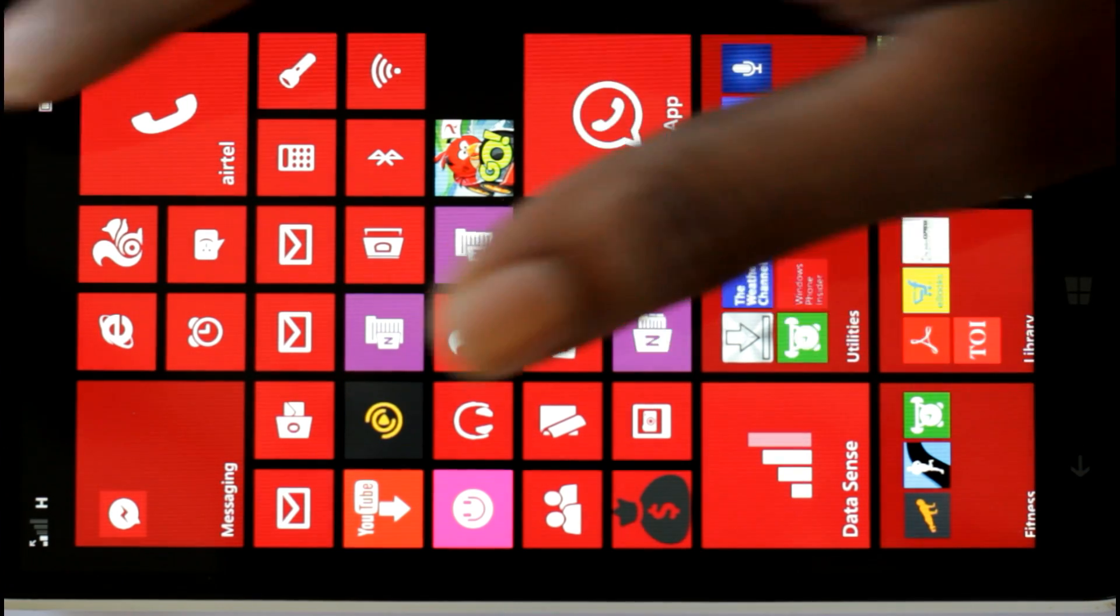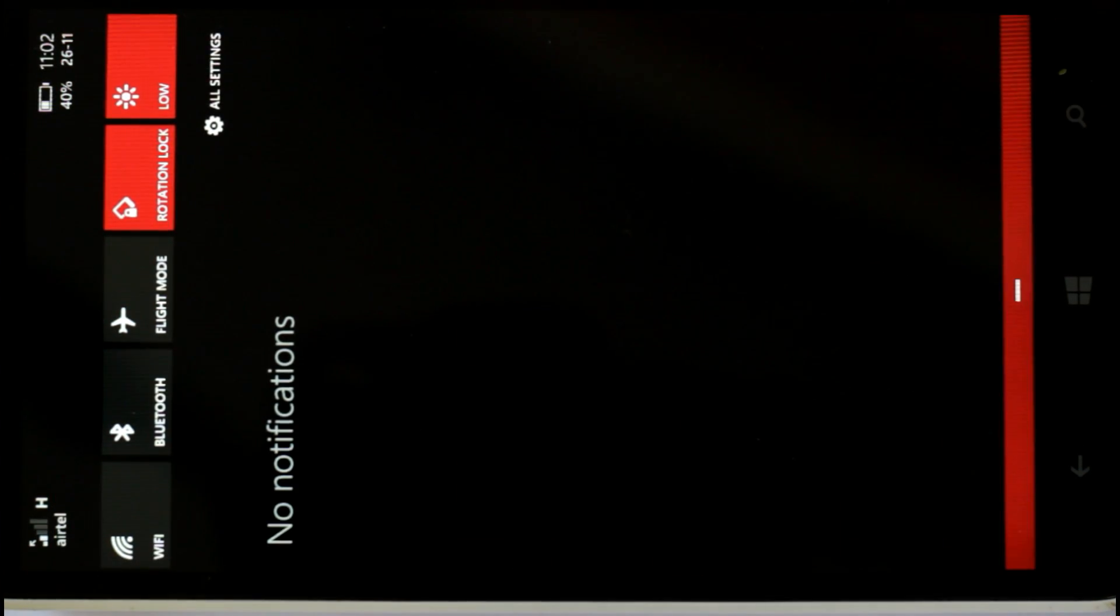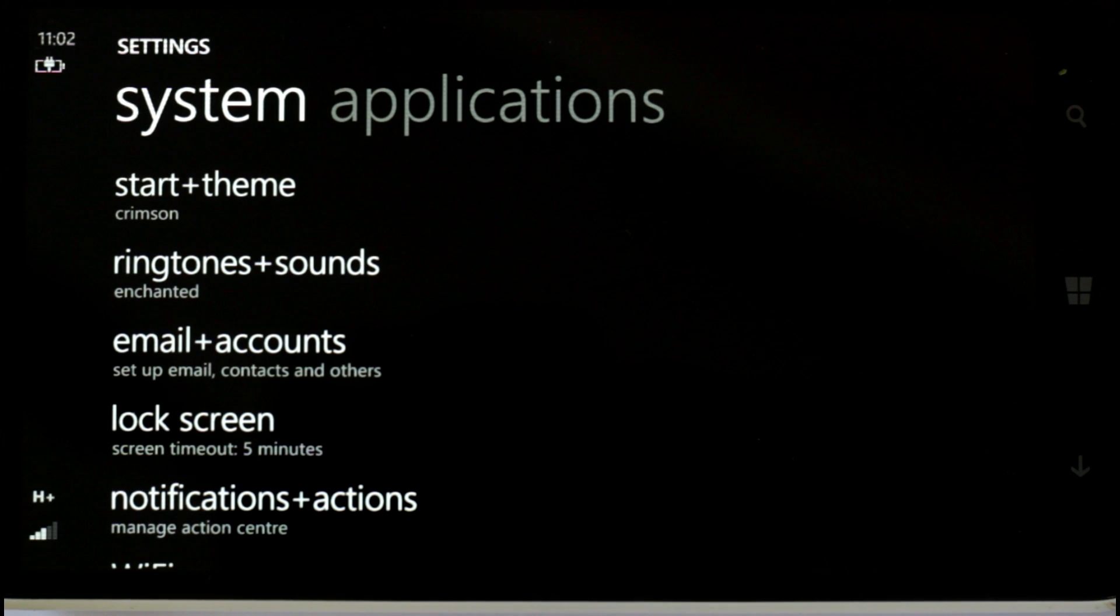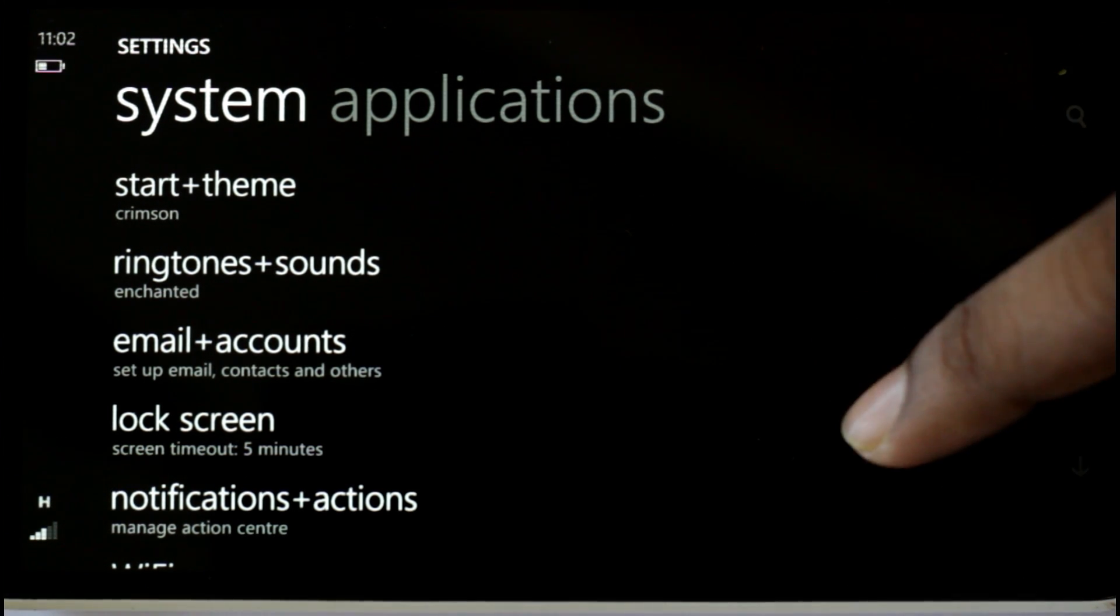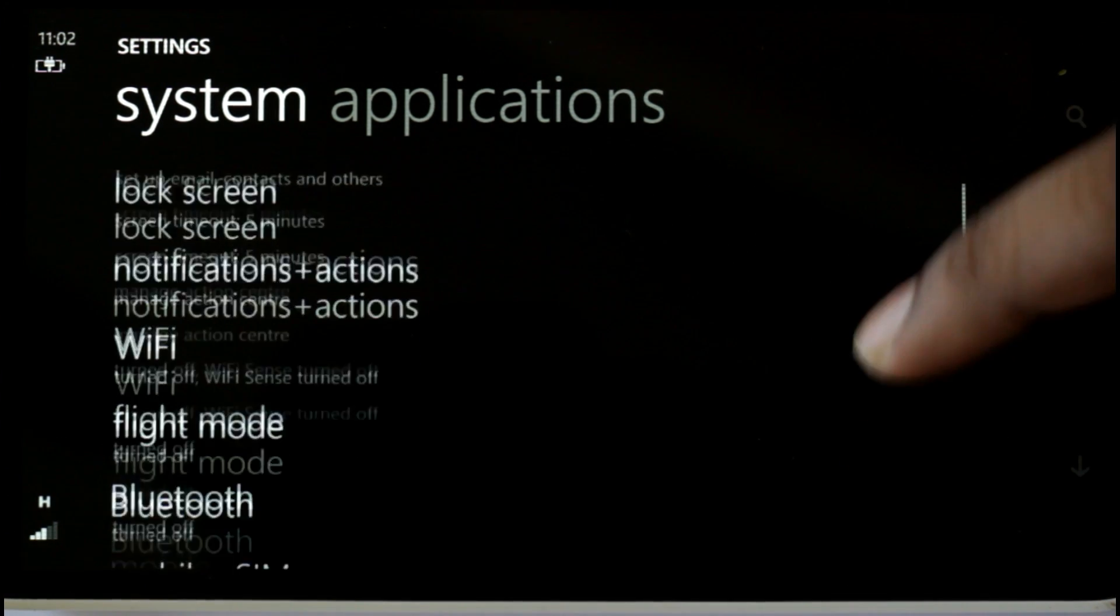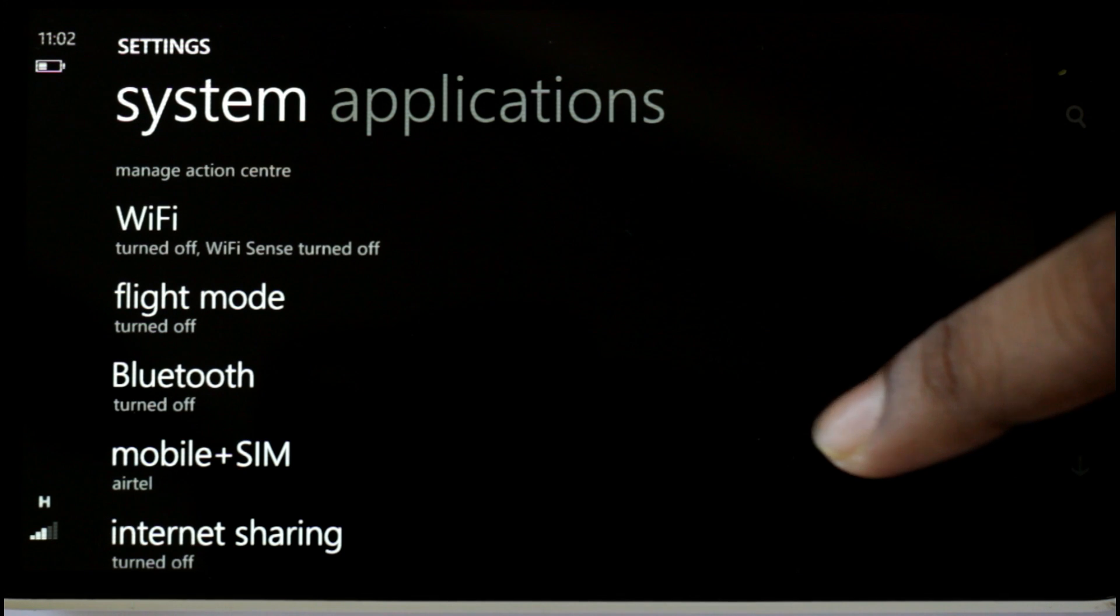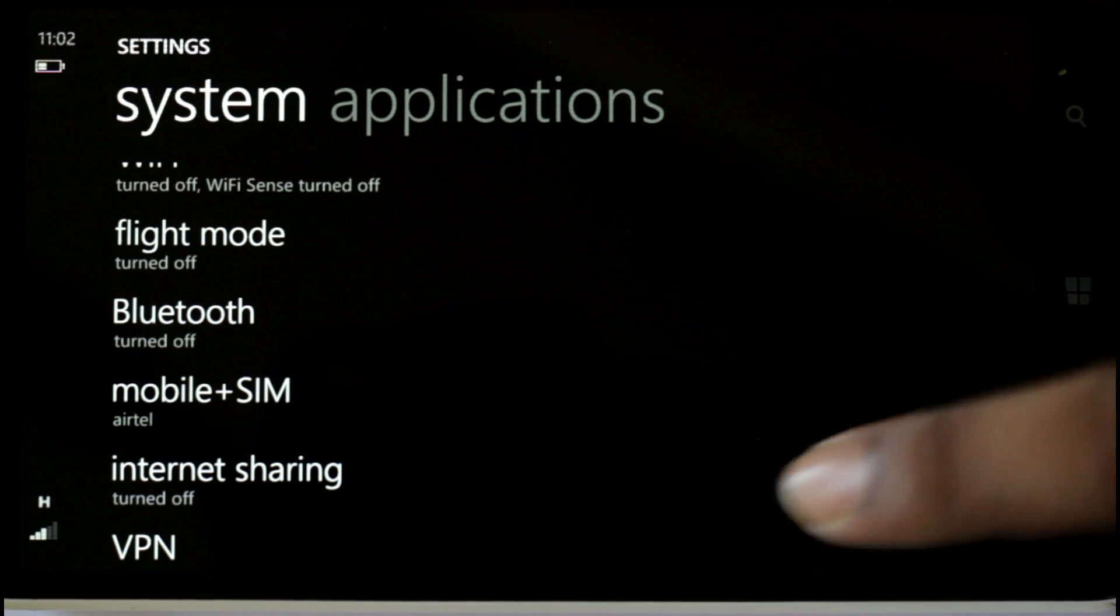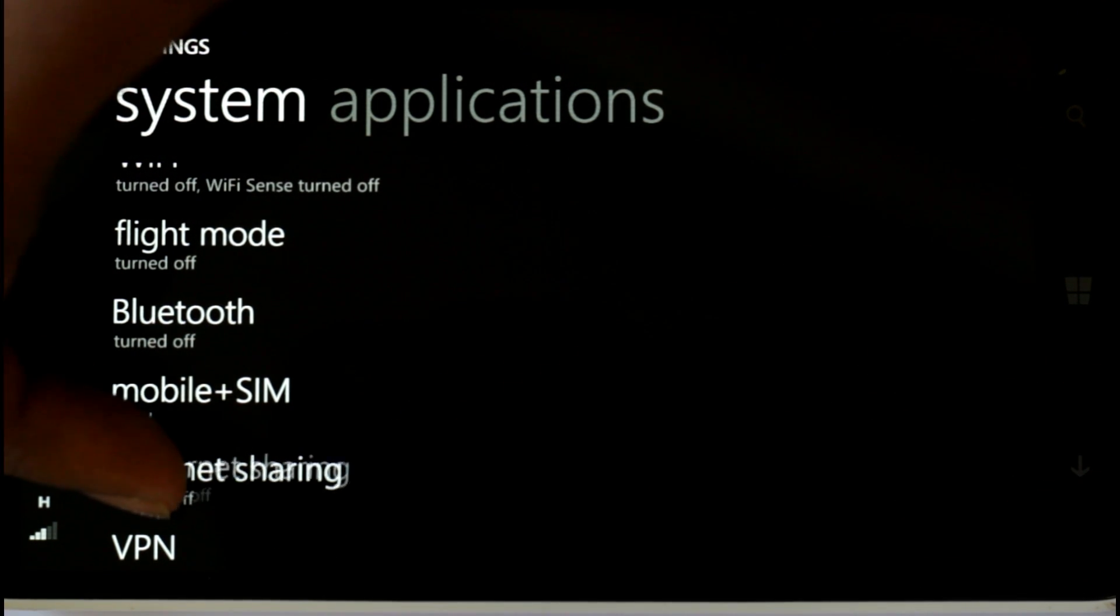Now, you have to go to all settings. Scroll down till you find internet sharing, this particular option internet sharing.